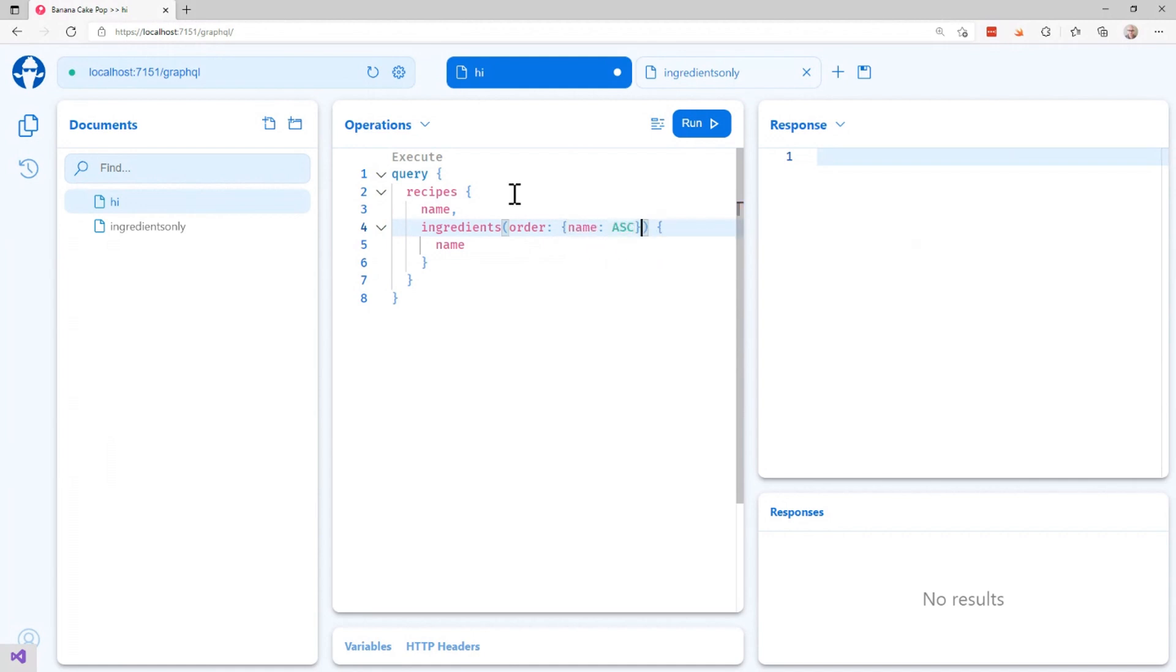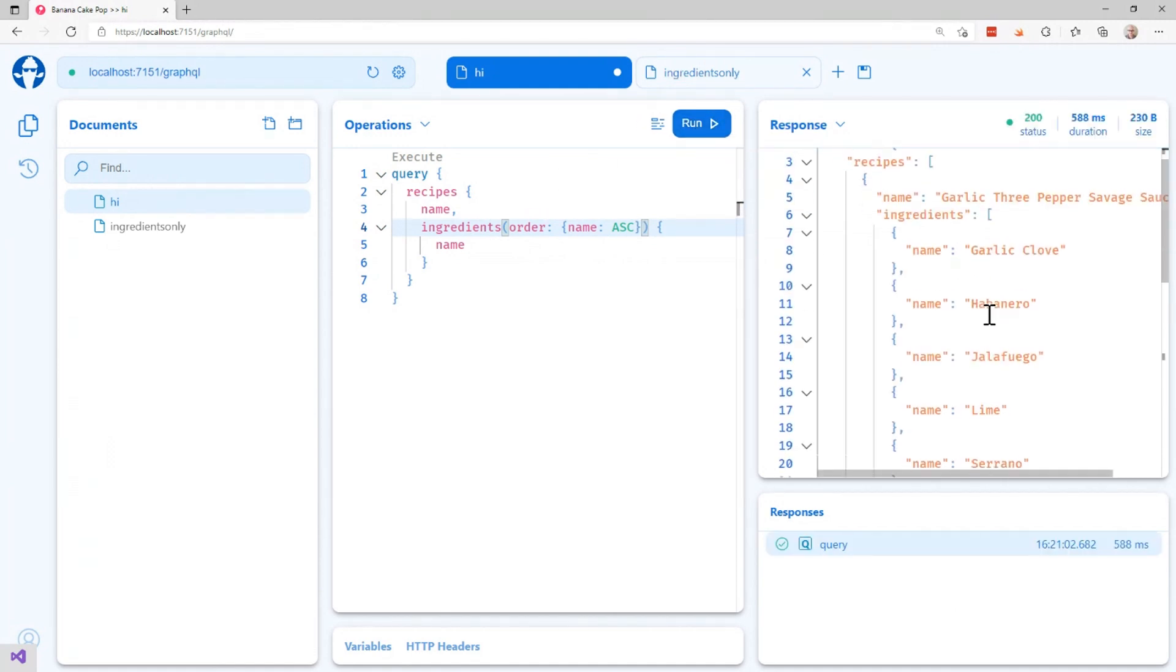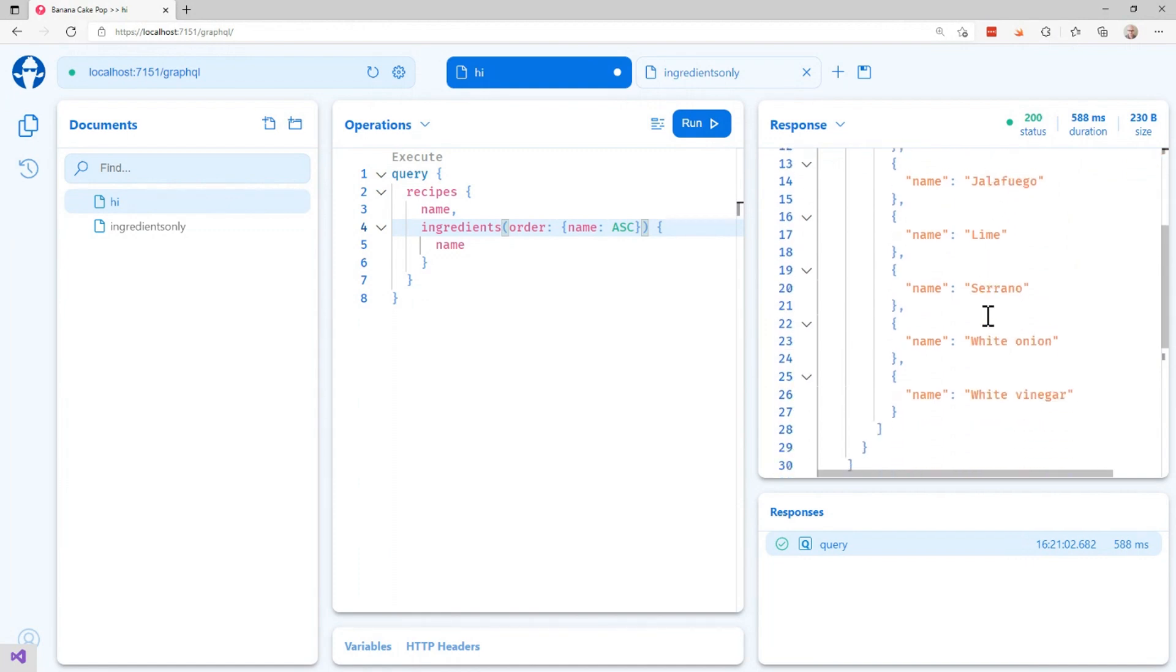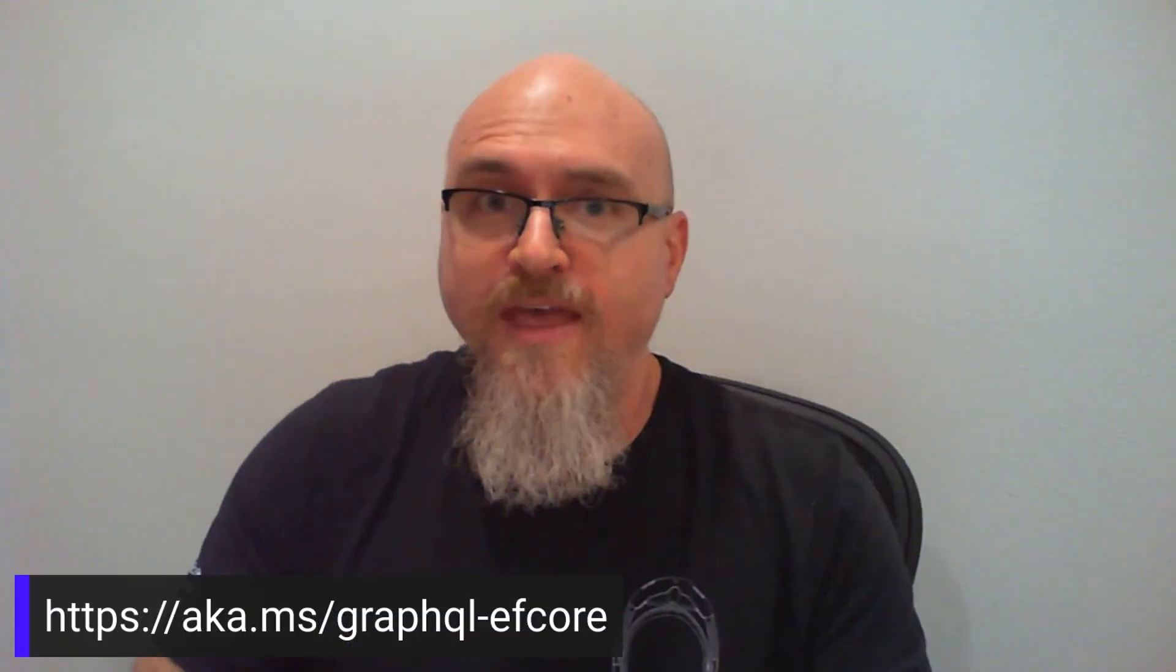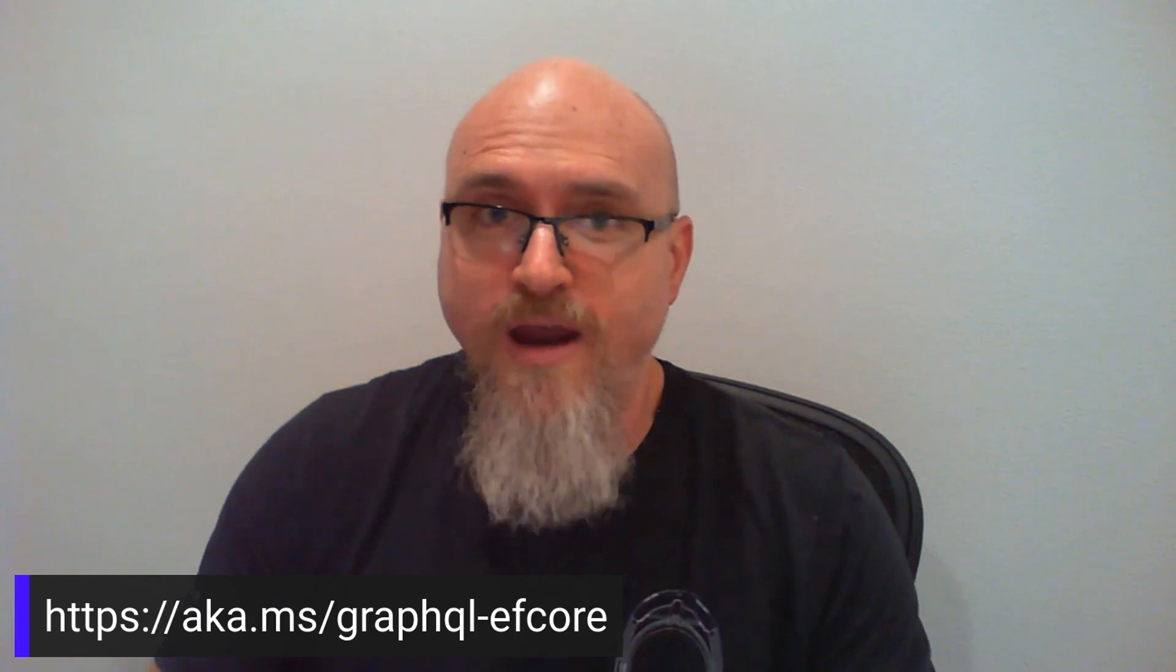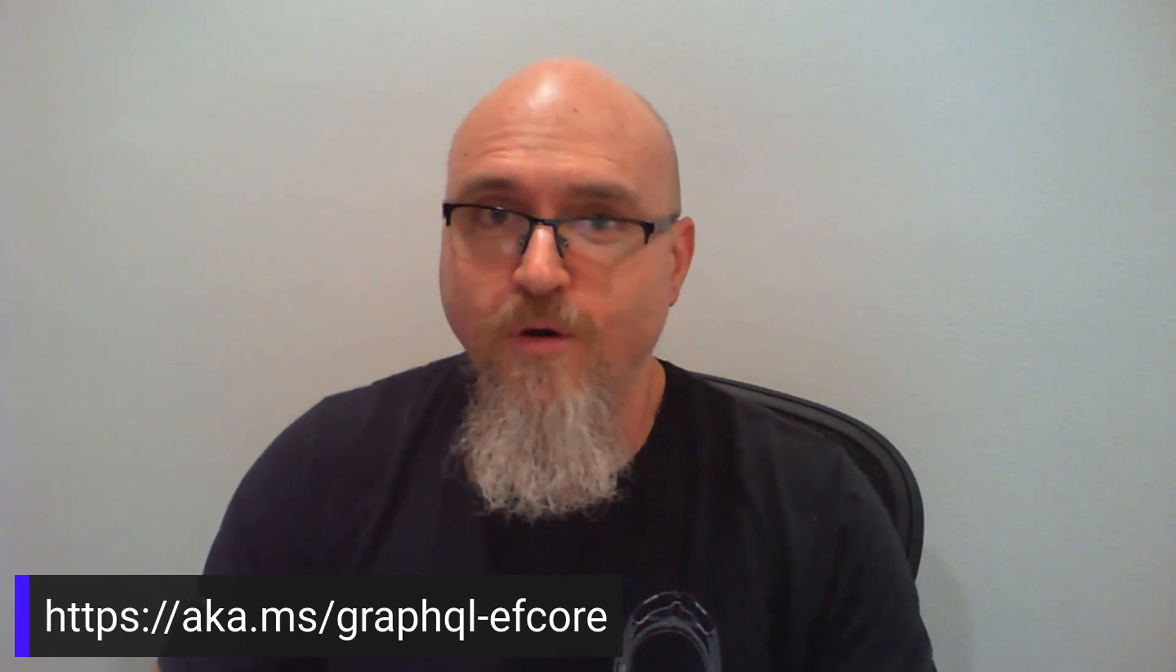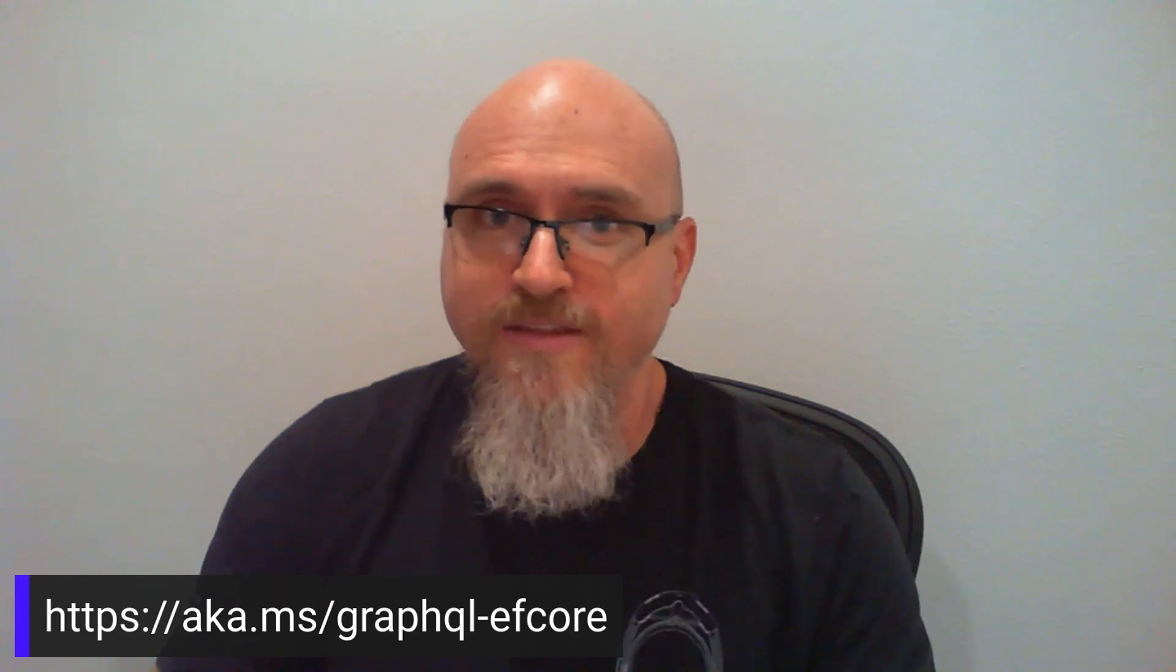And just like that, my client is able to make a request. And now you can see this has been sorted the way we requested. And that's all there is to adding GraphQL to your Entity Framework Core application. For more details follow the link at the bottom. And happy coding.